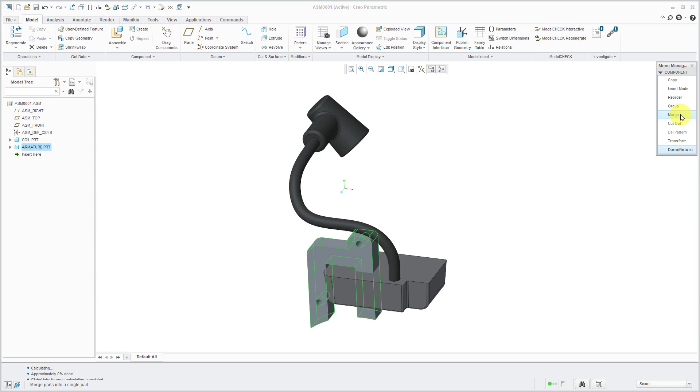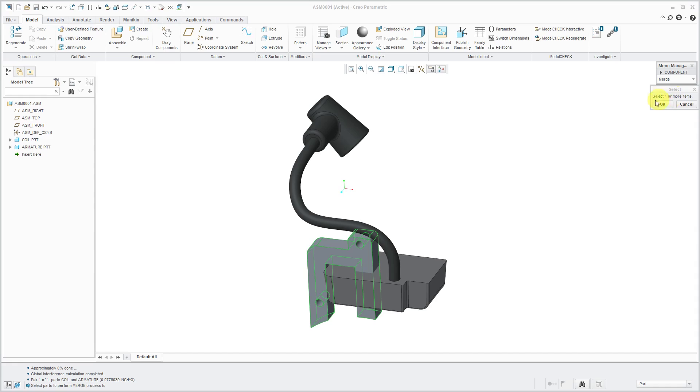You'll notice in Creo Parametric 3.0 when I do that, I am essentially working in the menu manager. I've got to pay attention to the prompts in the message area in order to figure out what I want to do. This wasn't the most friendly operation in Creo Parametric 3.0.